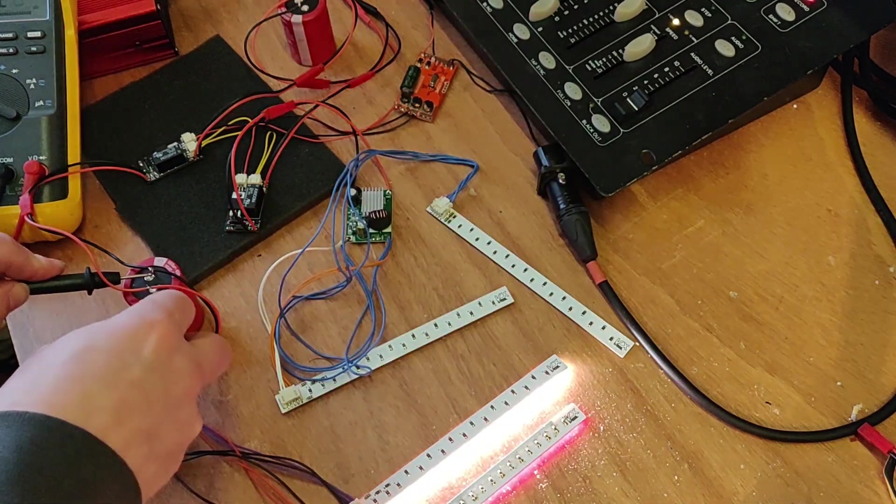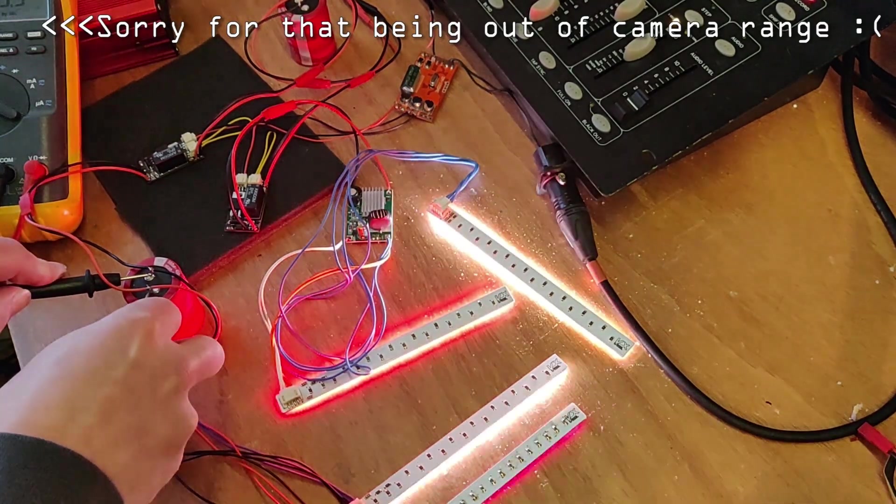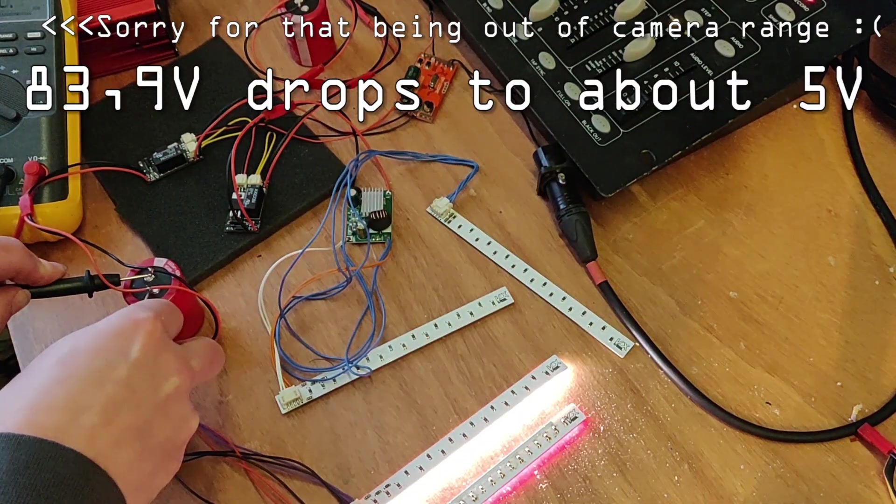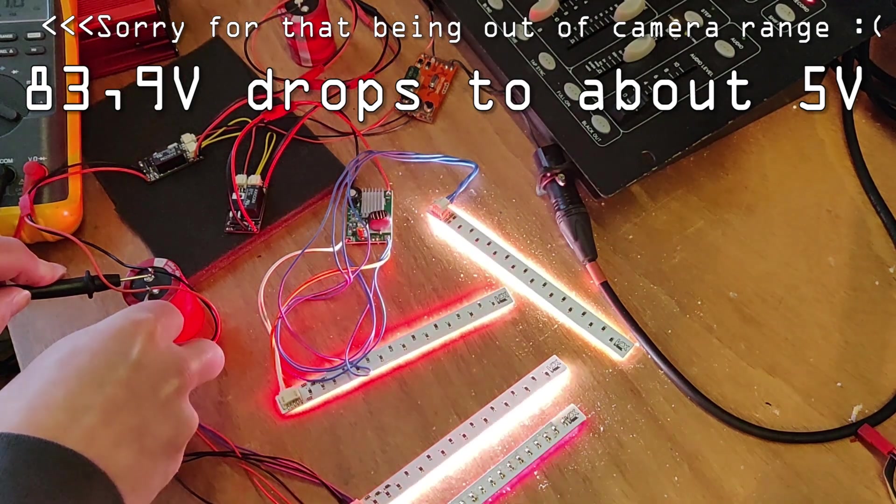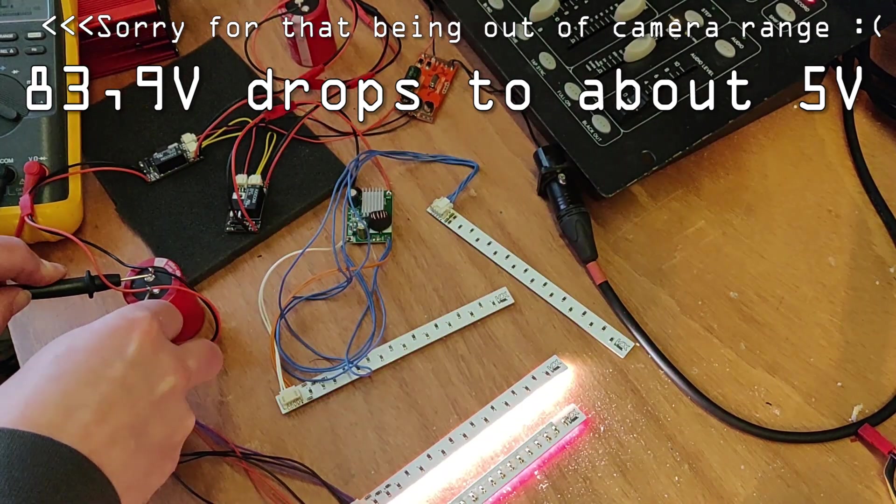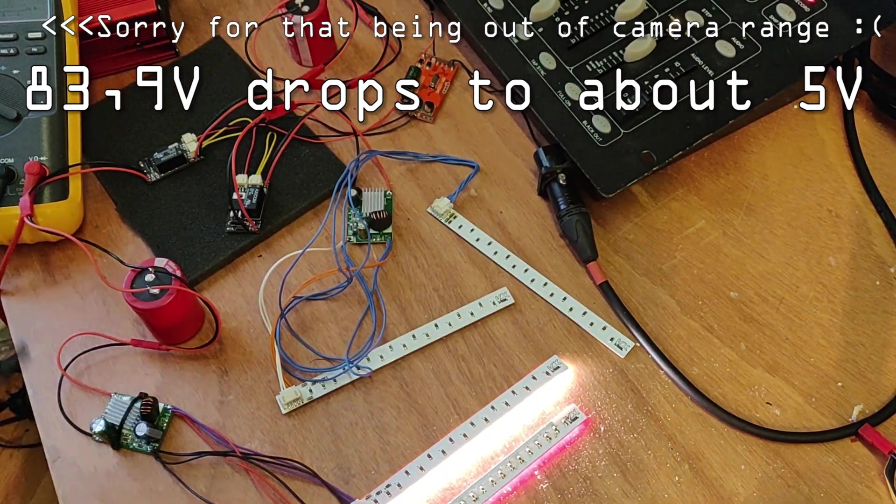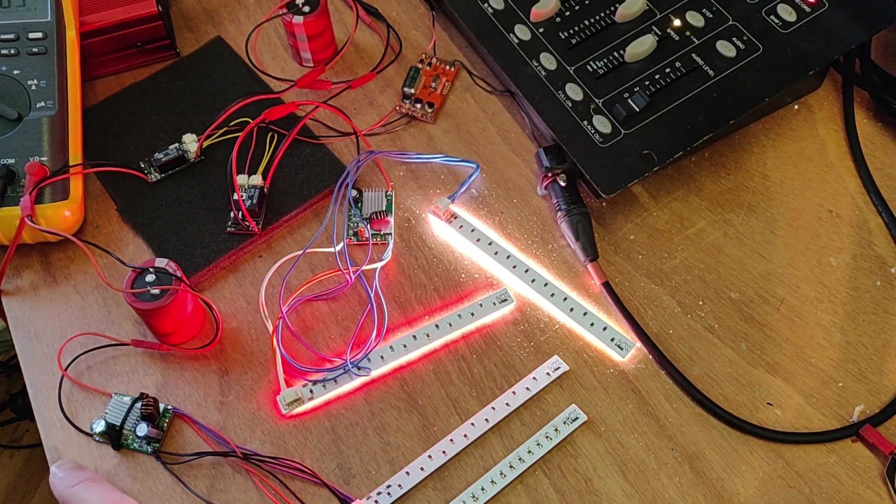And see, you have 83 volts and down to around five when it's done. I'm quite impressed.